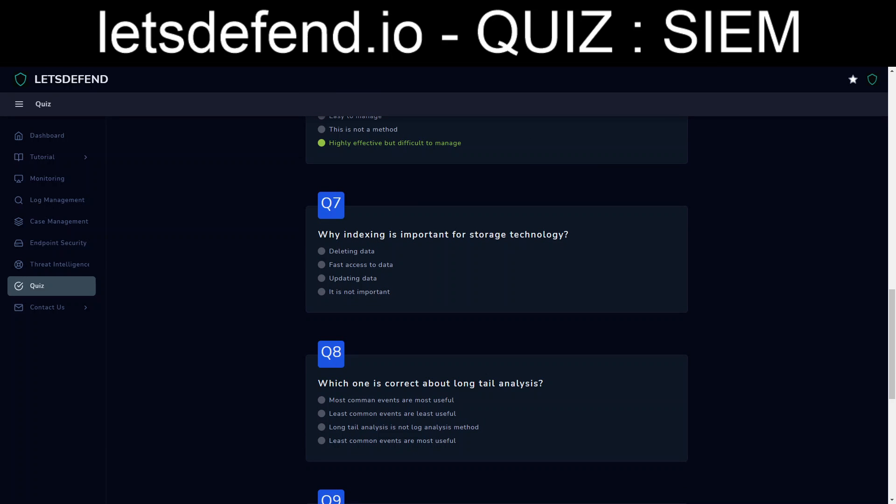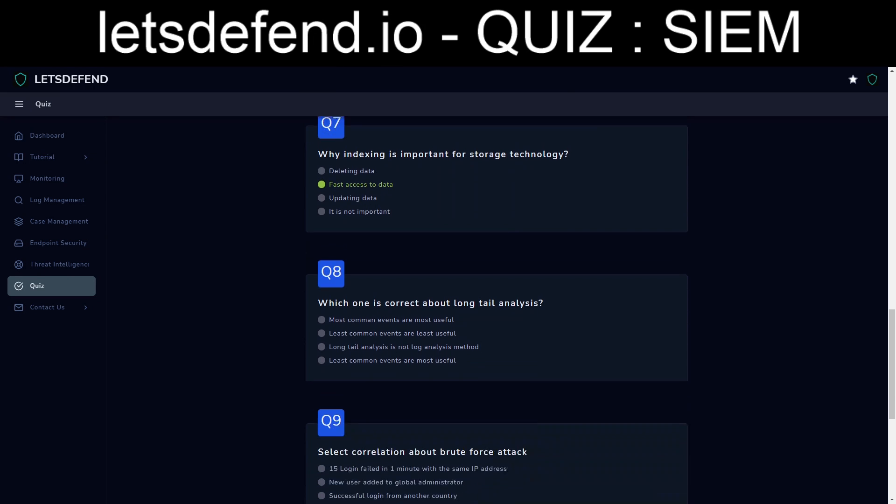Why indexing is important for storage technology. Indexing would basically kind of group everything together to be able to find something so fast to access the data.